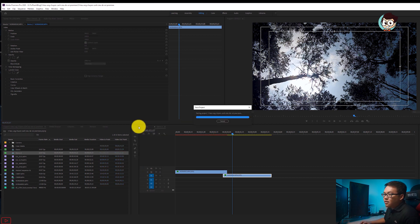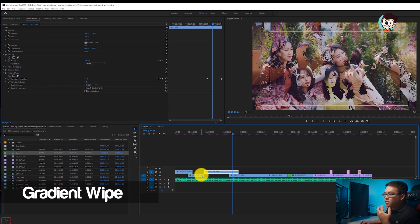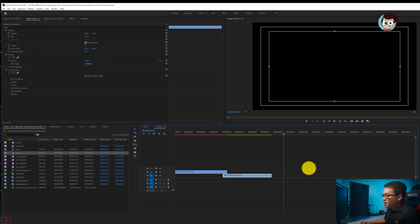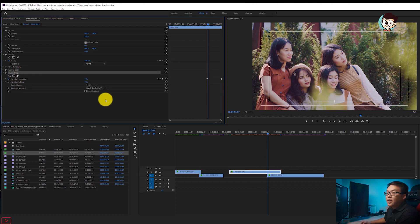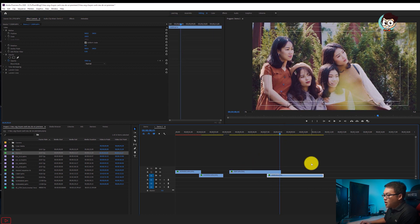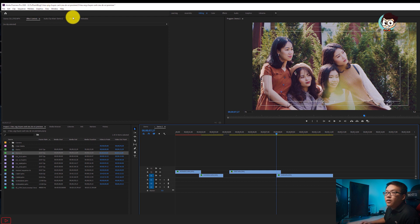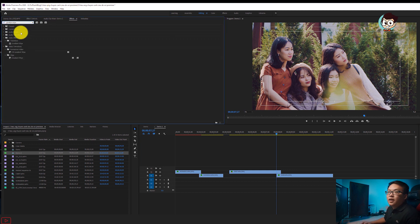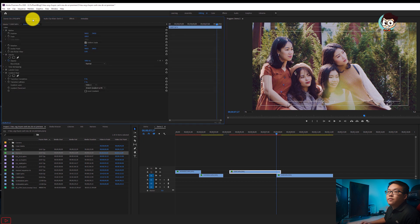Hiệu ứng thứ hai mà mình muốn giới thiệu với anh em là hiệu ứng sử dụng phép rất quen thuộc, đó là Wipe trong mục Video Transitions. Mình sẽ có hai file sang đây cho anh em dễ nhìn. Xóa những cái phép đi trước. Anh em xét cho mình 5 hoặc 10 frame, ấn 1 2 3 4 5 6 7 8 9 10, khoảng 10 frame được. Vào Effect, search hiệu ứng được gọi là Glare Wipe, kéo xuống.